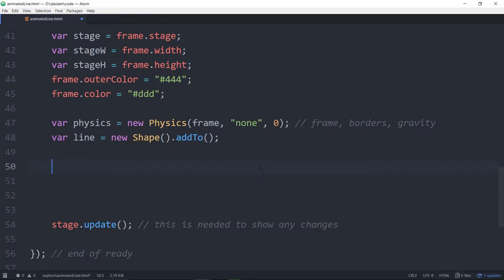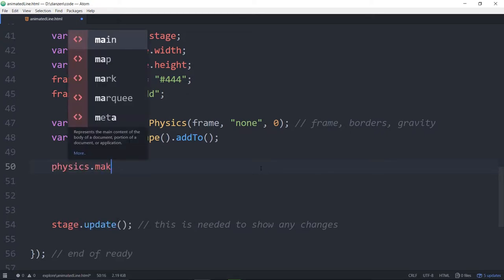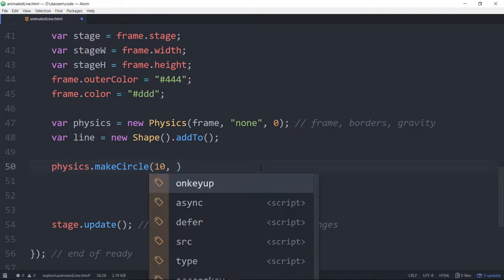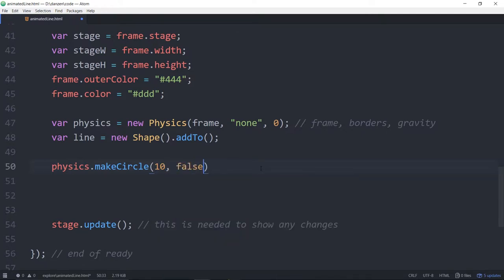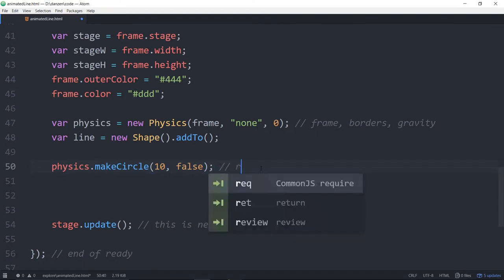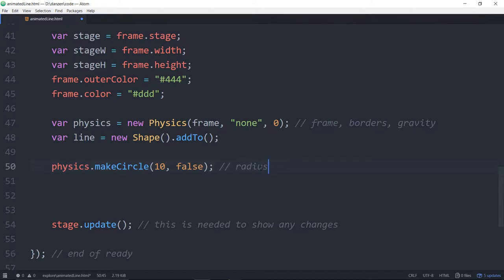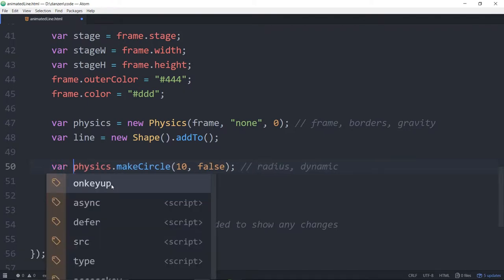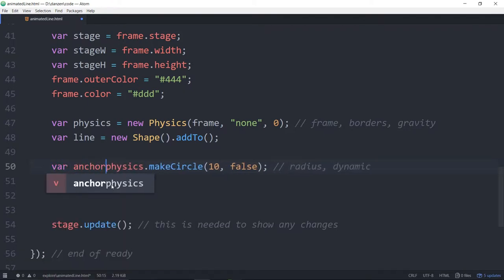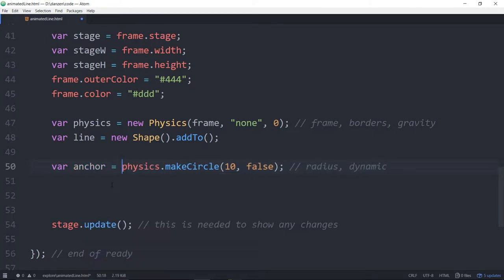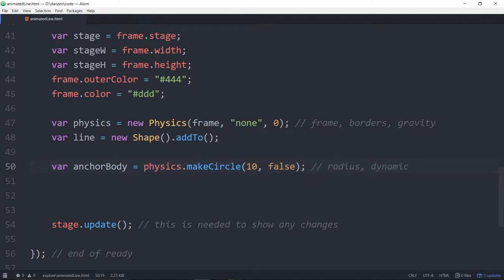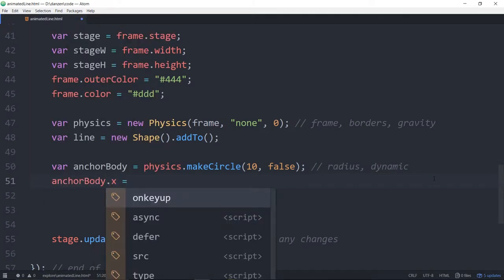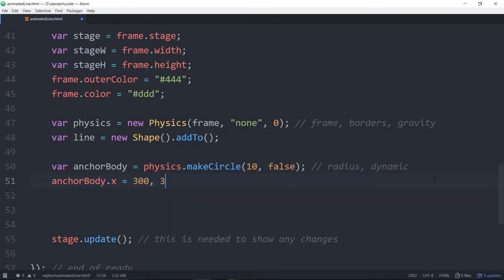Let's start off with three circles then in physics. So in physics we say physics dot make circle. And we can give this one a radius of 10 or something like that. This one's going to be fixed. So the next parameter is whether this is dynamic or not. So that is radius and dynamic. And this one we'll store in a variable called anchor is equal to that. Now normally a body, a physics body, I put the word body after it. Because we often map Zim shapes onto these.